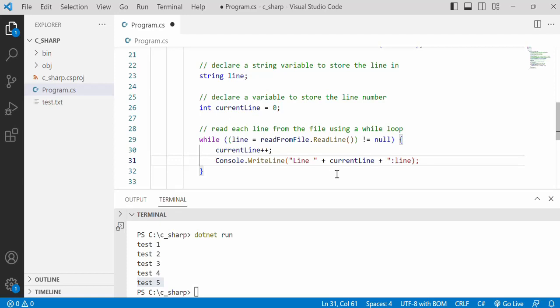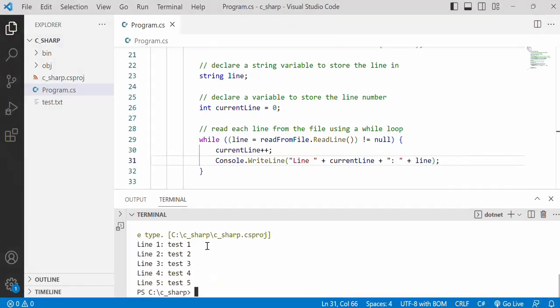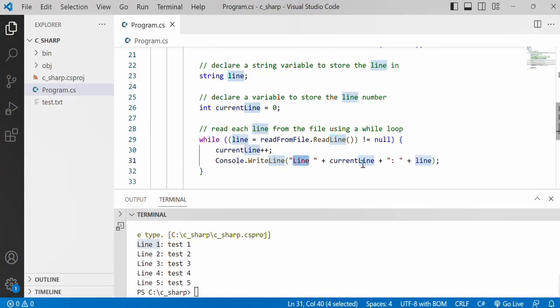Let's save, run it again. And so now what we have is we have line one, line two, line three, line four and the content of the lines. So whatever that content would be, it will just display along that line number coming from this text and from this integer value.